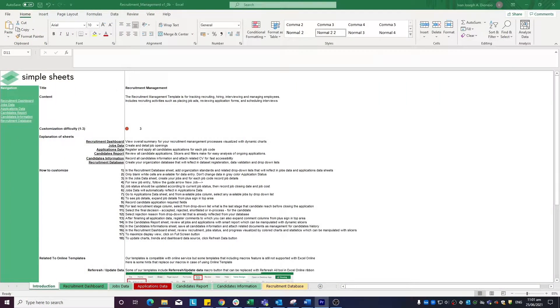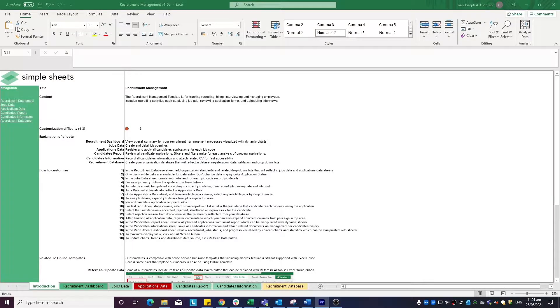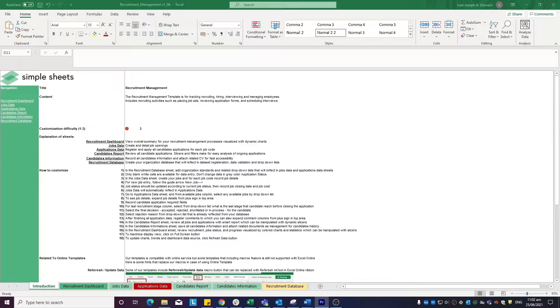Hi, this is Ivan with SimpleSheets. In this video, we're going to do a step-by-step tutorial of a recruitment management template. This is one of over 100 pre-built and smart templates that we offer. Click the link in the description and try five free templates before you buy. Let's get started.